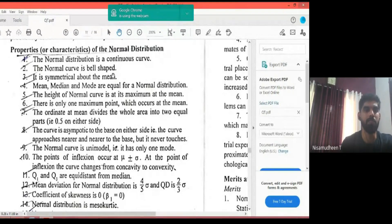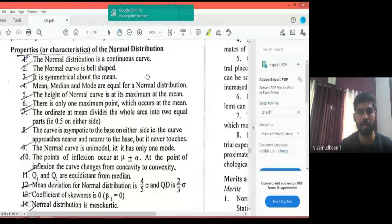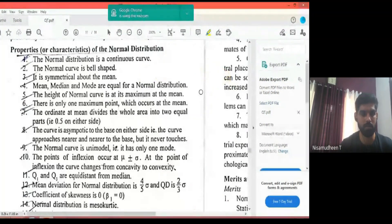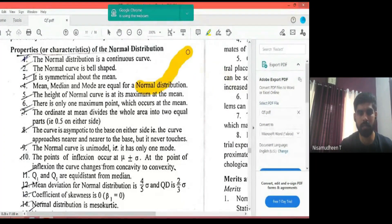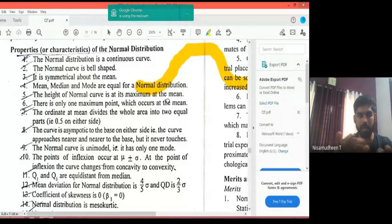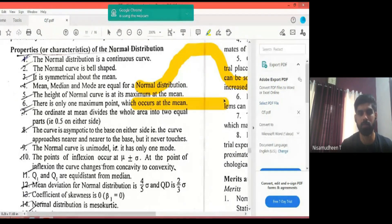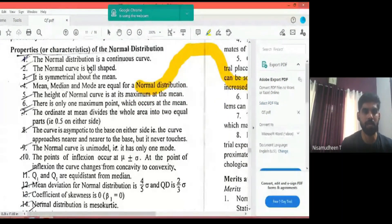The second property: the normal curve is bell-shaped. If you have a normal distribution, you will have a bell-shaped curve. The curve rises symmetrically to a peak and then falls, forming a bell or tie shape. The normal curve is bell-shaped.